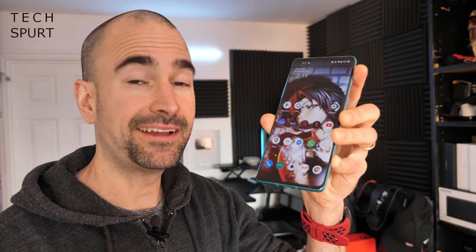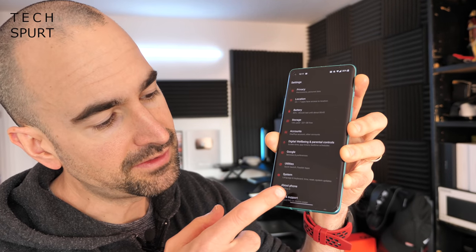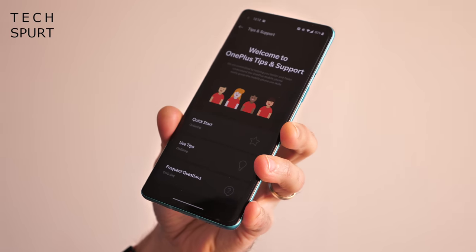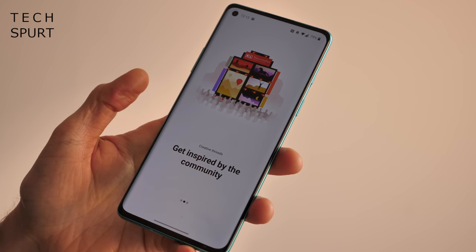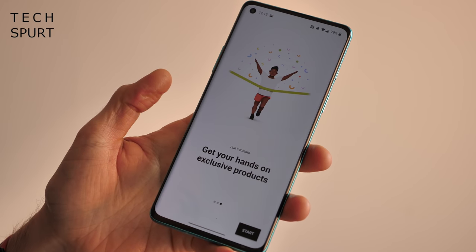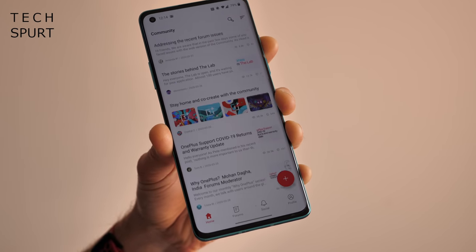That covers my OnePlus 8 and 8 Pro tips and tricks guide for some of my favourite features in OxygenOS 10.5. If you're still struggling or want to find out about other features, dive into Settings and scroll all the way down to Tips and Support — it answers a lot of frequently asked questions and gives you extra tips and tricks. Alternatively, open up the app store, find the Community app, and the OnePlus community is full of very friendly and helpful people ready to give you all the support you need.